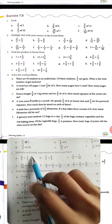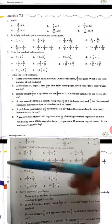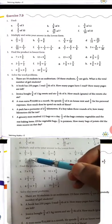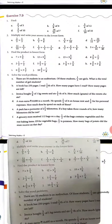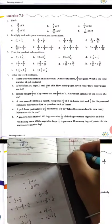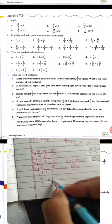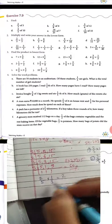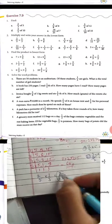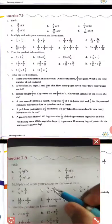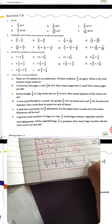Question number 2: multiply and write your answer in the lowest form. Part 1: 2 upon 5 multiply 1 upon 3. Simply multiply: 2 × 1 = 2 for numerator, 5 × 3 = 15 for denominator. So the answer is 2 upon 15.